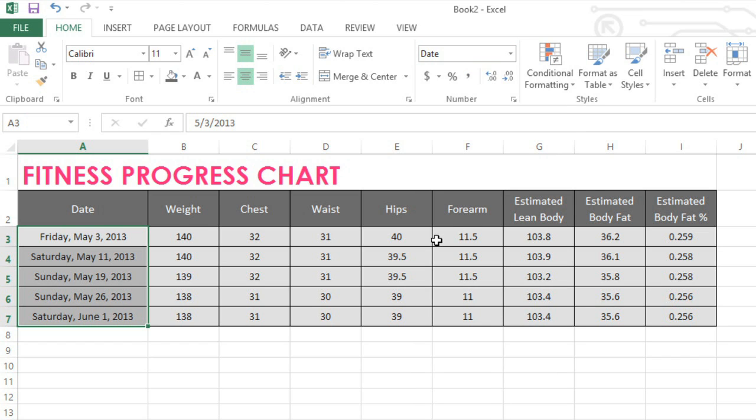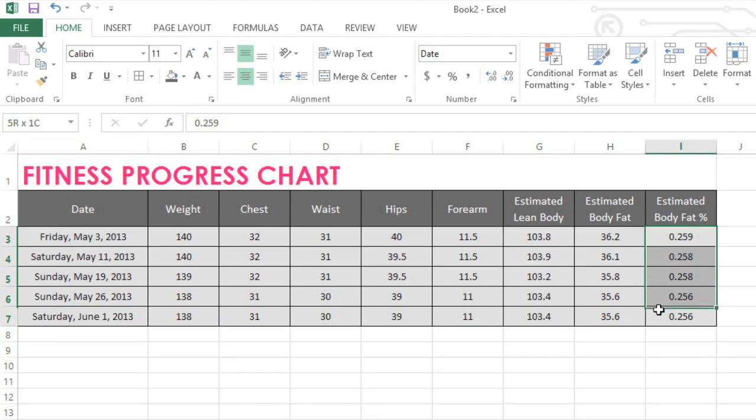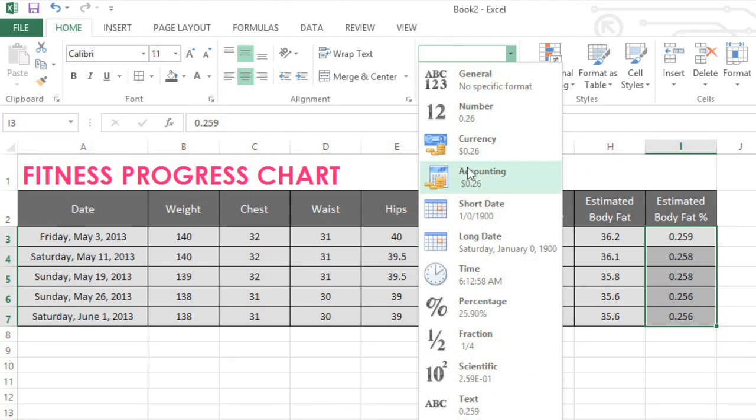You can accomplish lots of things with date and number formatting. Take this column of percentages, just numbers with a decimal place. Switching to the percentage format will instantly display them properly.